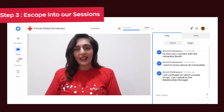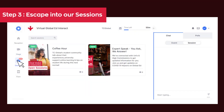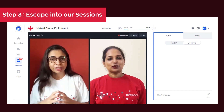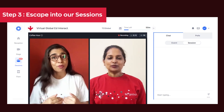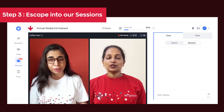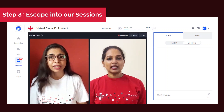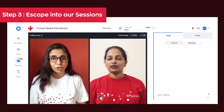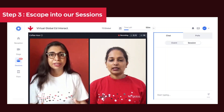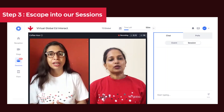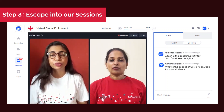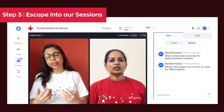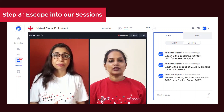Step 3: Escape into our sessions. We have engaging and insightful live sessions lined up for you throughout the day with some great topics and incredible speakers and academics. Remember, knowledge is power. If you have any questions during the session, you can always ask on chat.